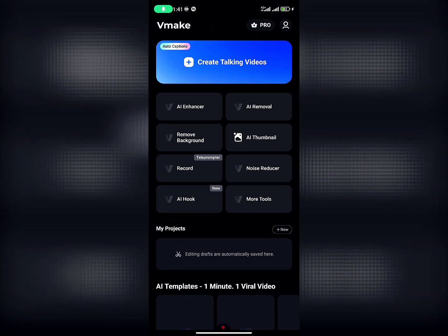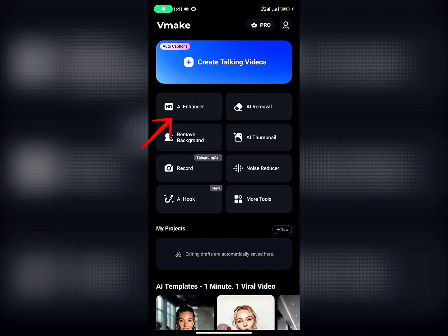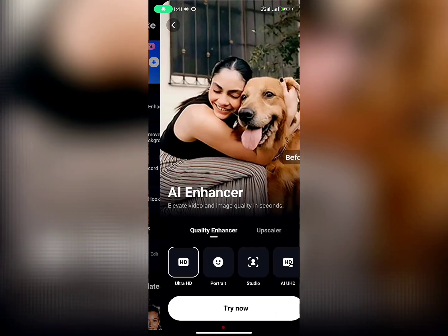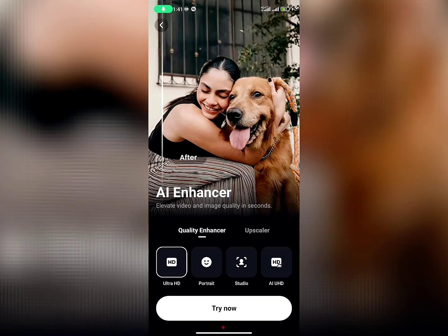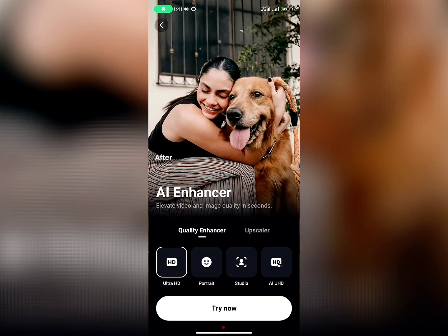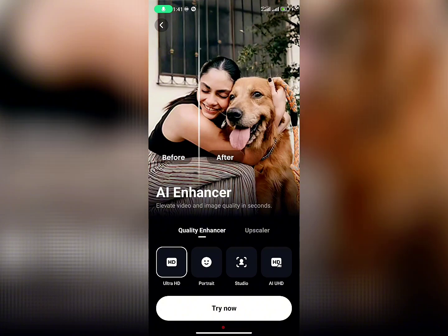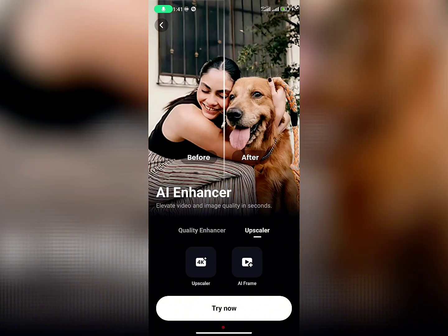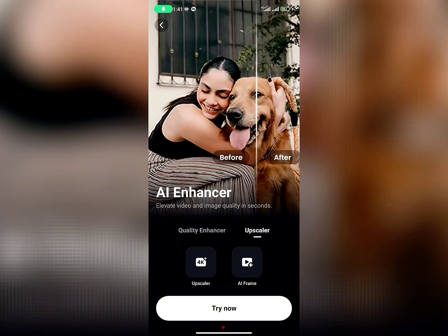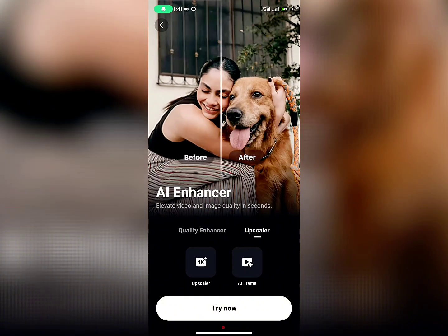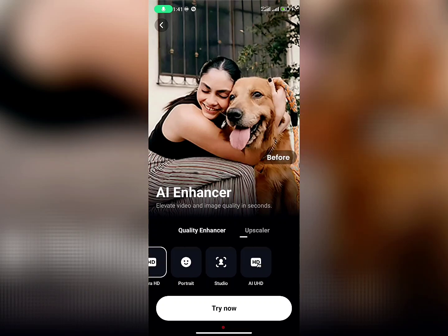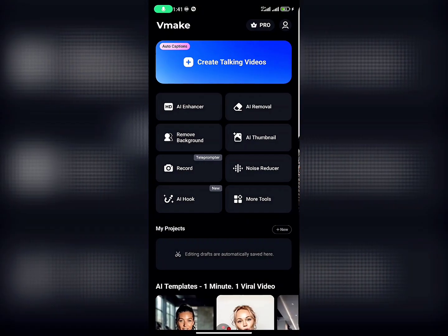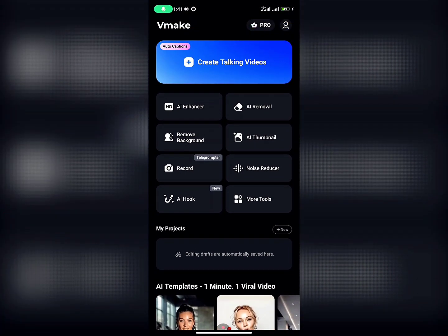As you can see, there's AI Enhance — this one will enhance your video. It will give your video a good quality, as you can see right here — a good portrait. So even though your video is looking bad, with Vmaker you can upgrade your video quality. For the next one, before the AI Remover, there's the AI Remover option.